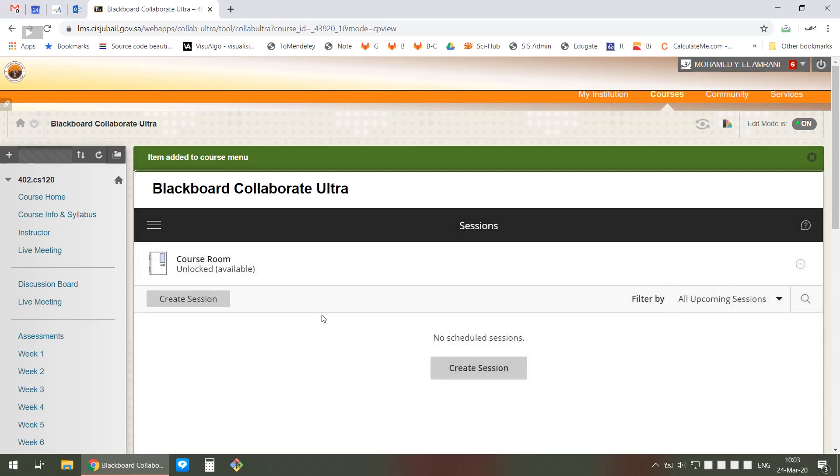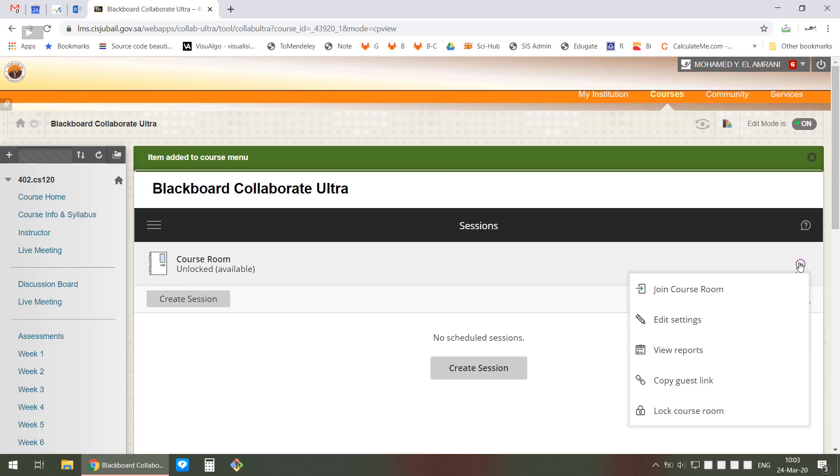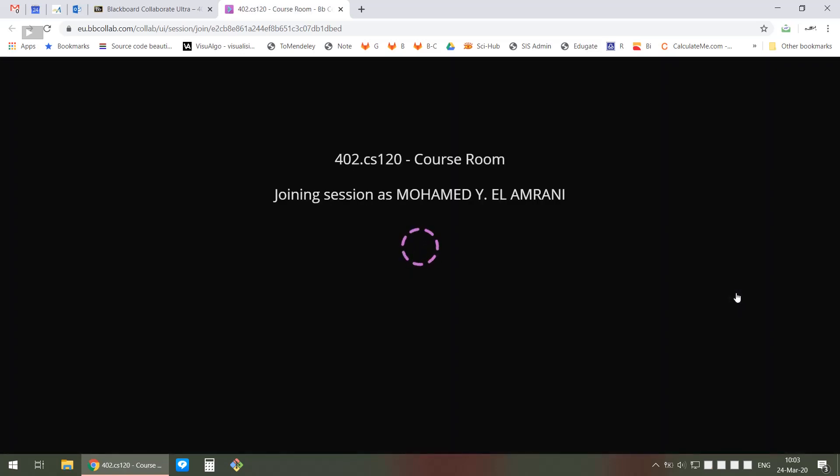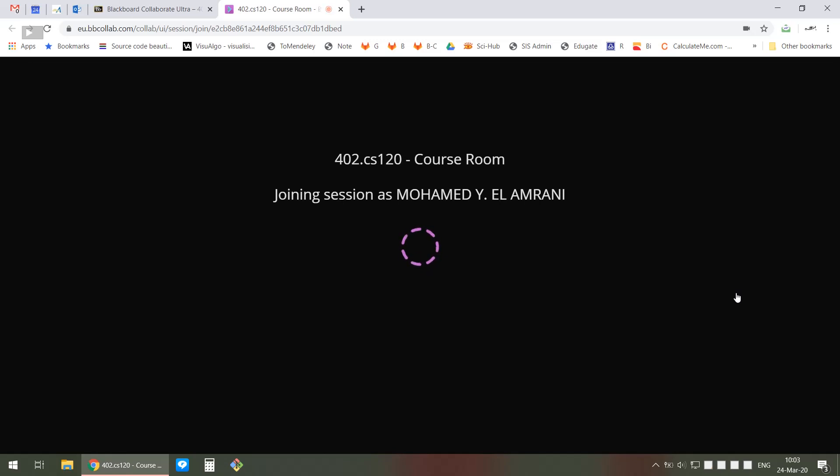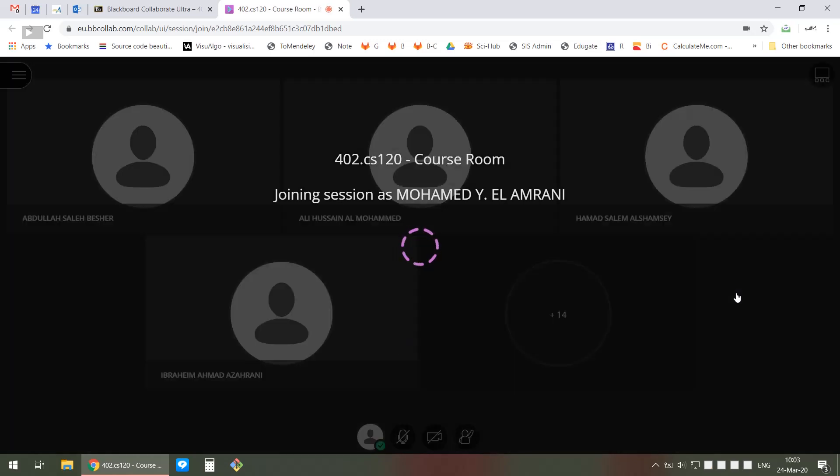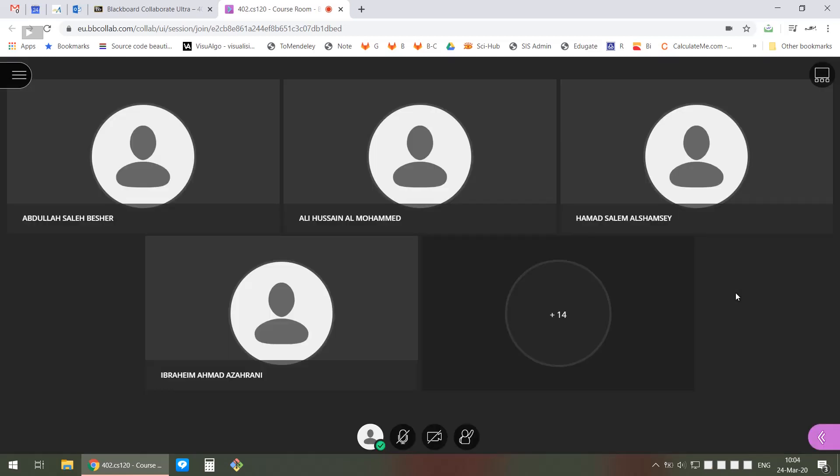Now let me show you what it looks like when you join the course room. This will open a new window. I don't know if this will work correctly because my microphone is currently used by the recording software. It's going to ask me to join and set up my microphone, and you can enable your webcam as well if you'd like.